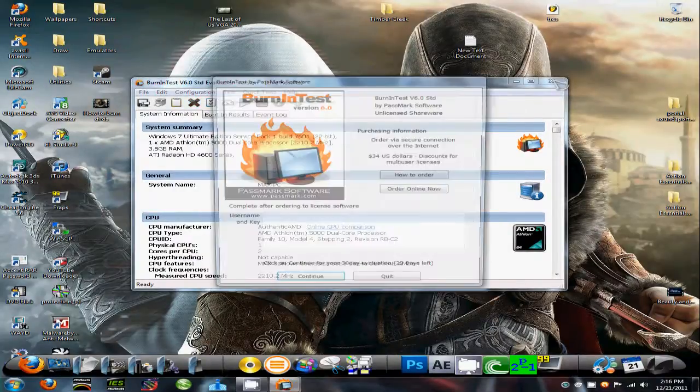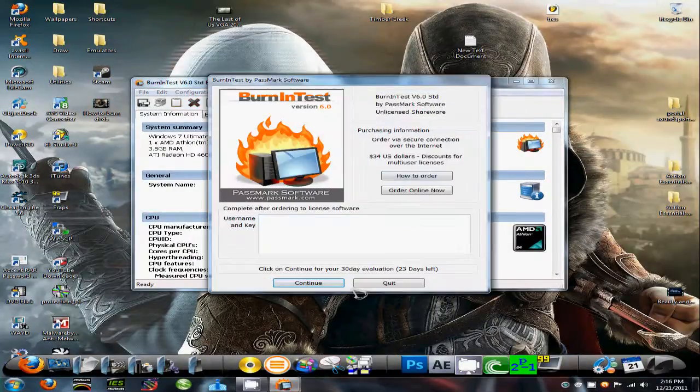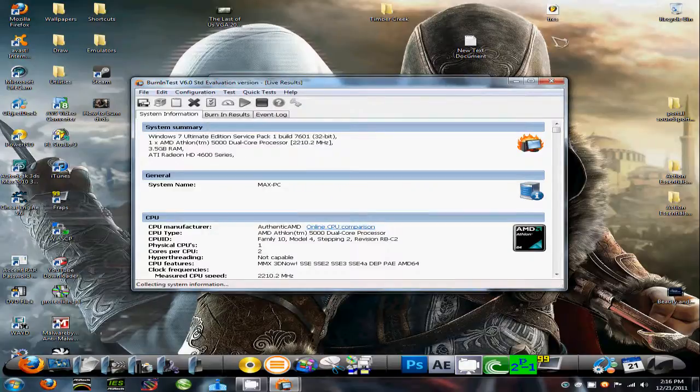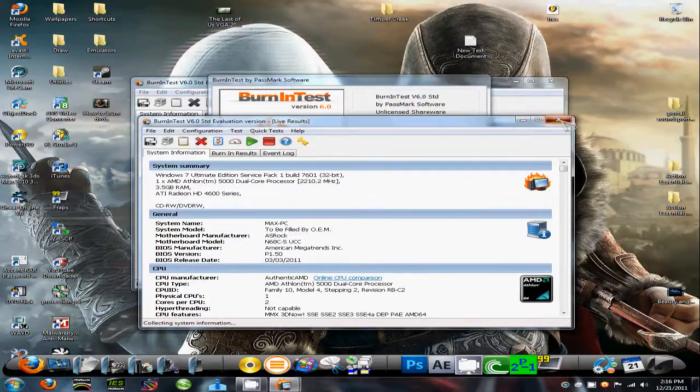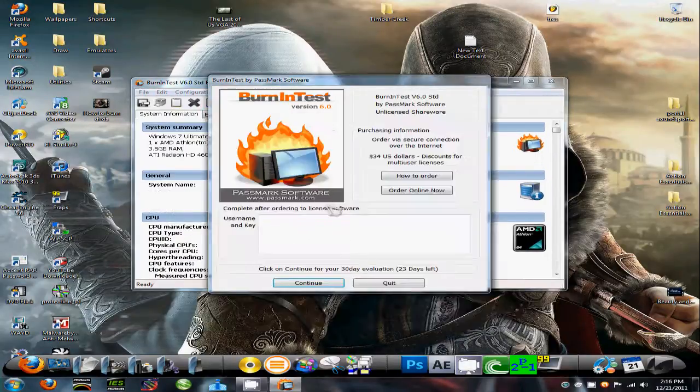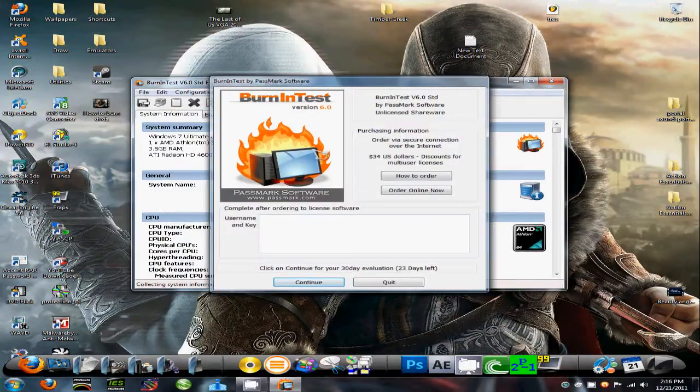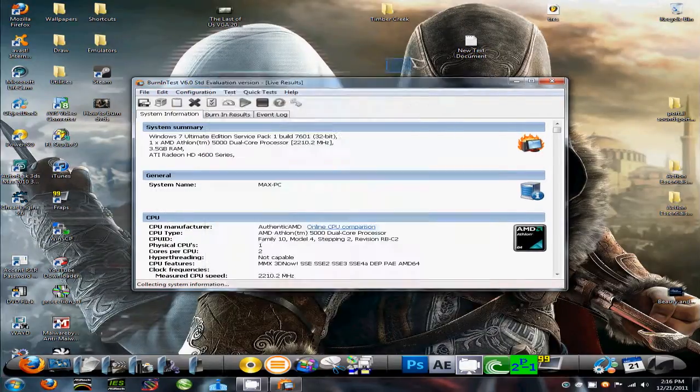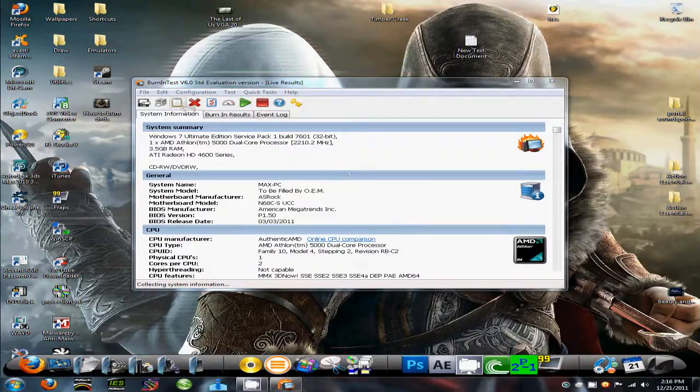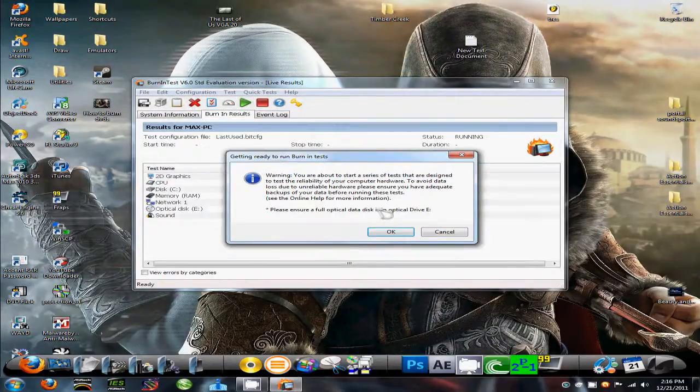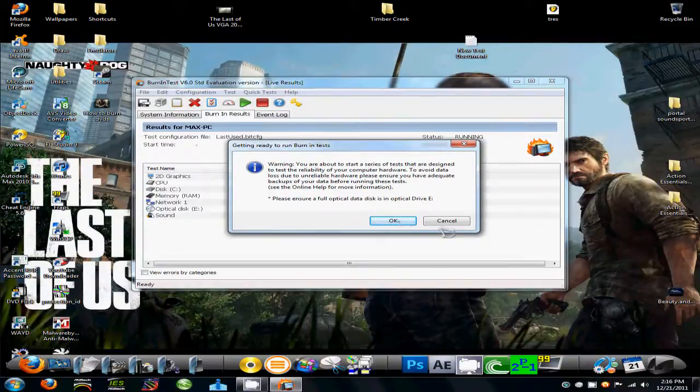And here it is right now. Let's click continue with your evaluation of the trial. I accidentally opened it twice. But it has all your system information here, and then you click the play button, and it'll say, are you sure you want to start this? Click OK.